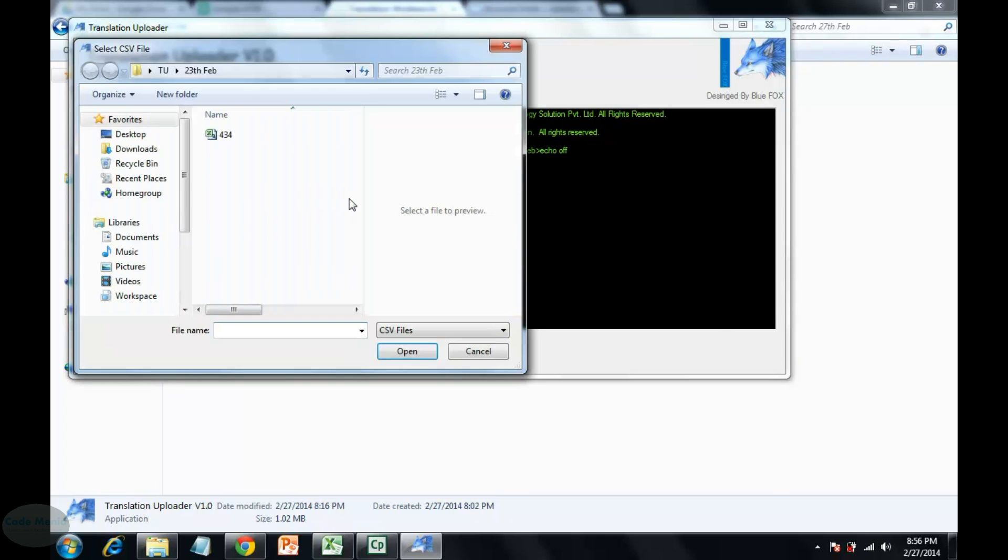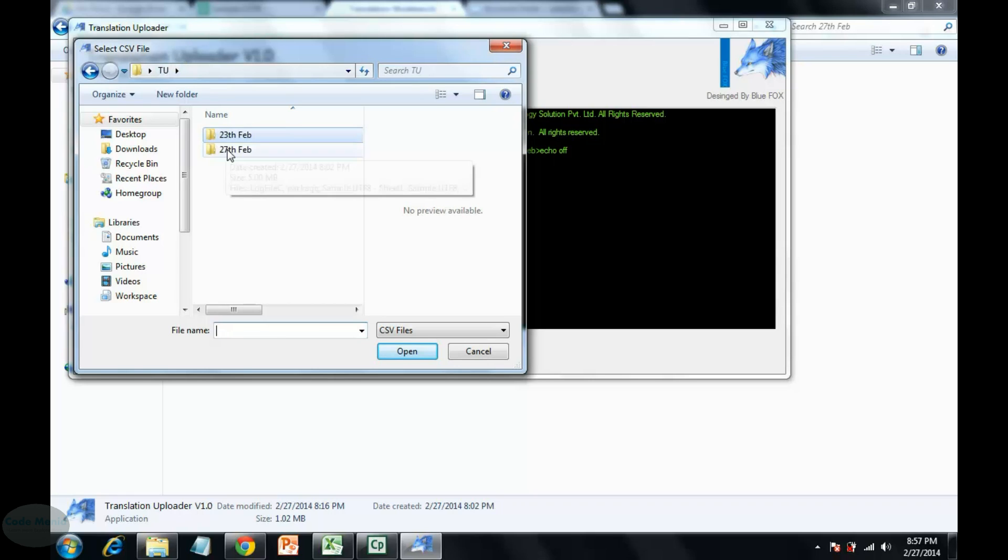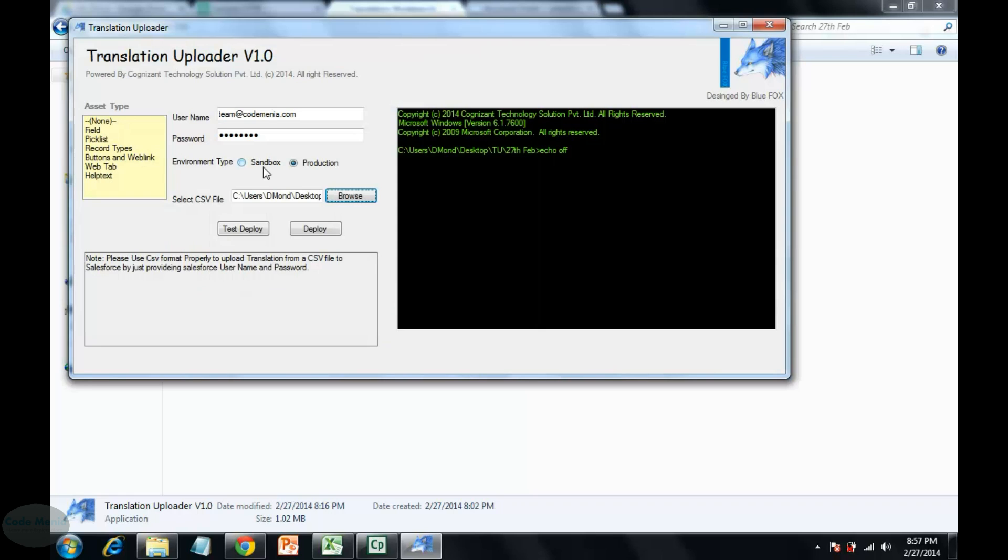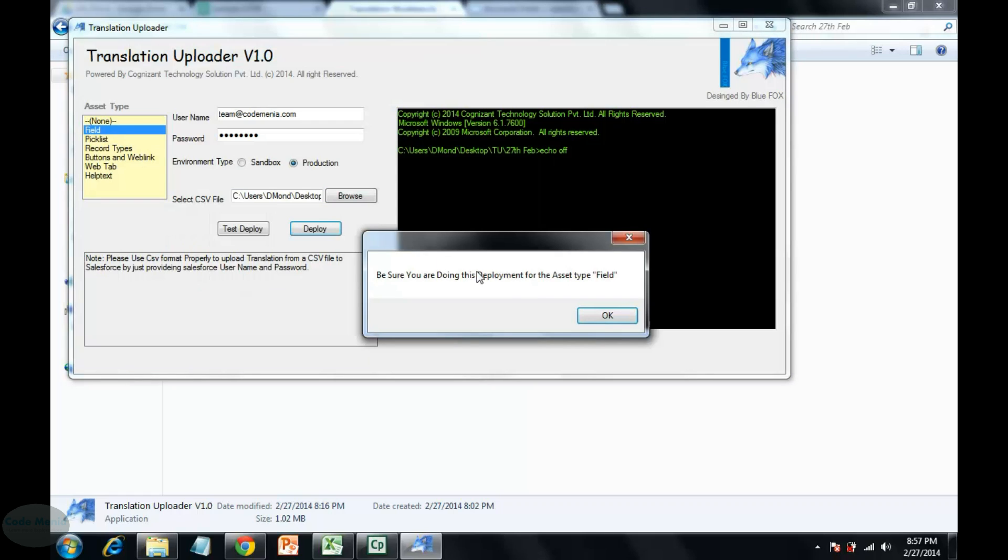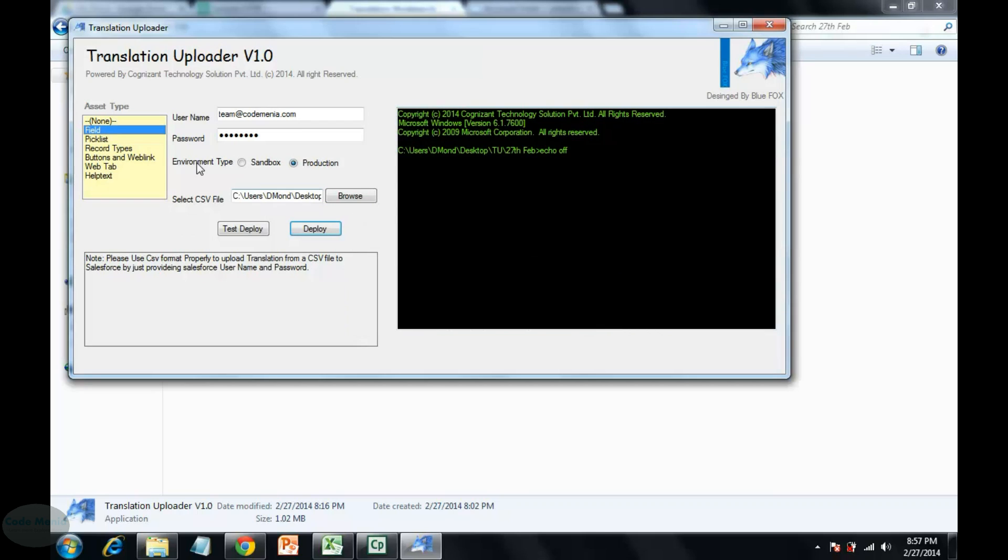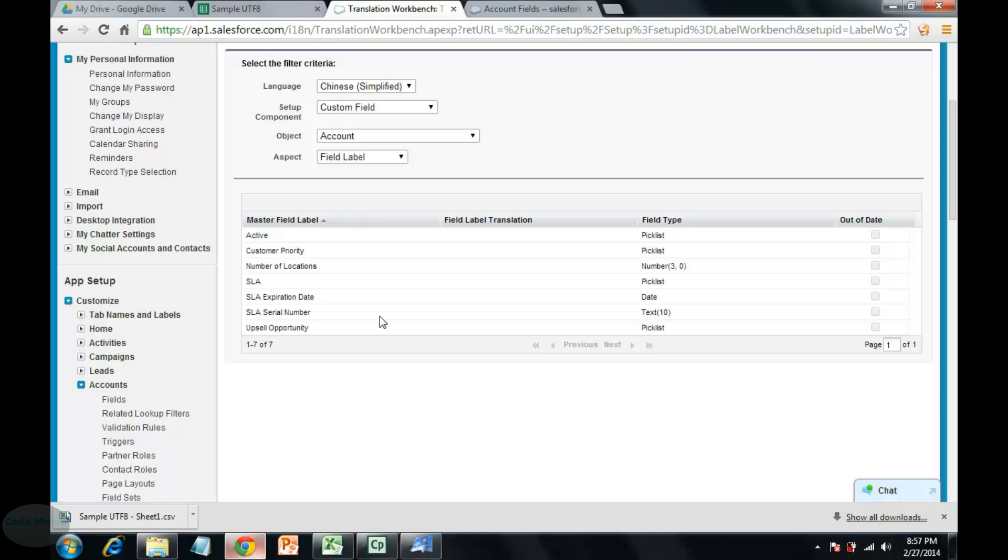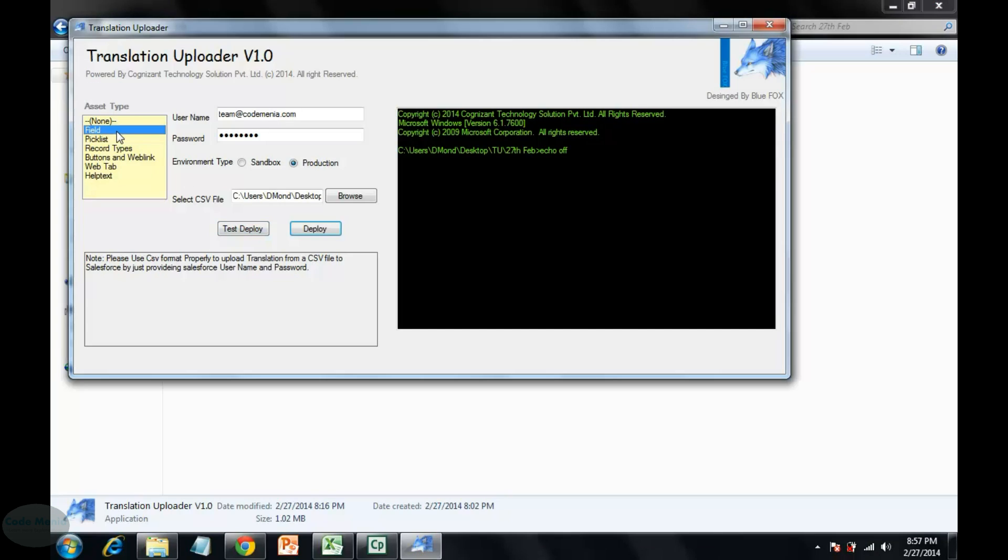Select the file, and then select the asset type. We are updating the field level, that means the translation for the field level, so we are selecting the type fields now.